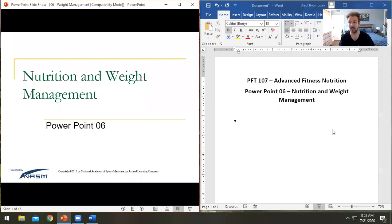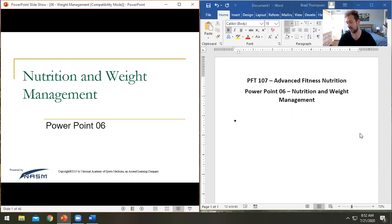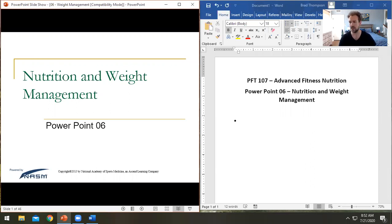We are looking at our sixth PowerPoint today on nutrition for weight management. We're going to work our way through different equations, thermodynamics, and how weight control works — energy in versus energy out. We'll also look at excessive body weight, how it's measured, and we'll be discussing body mass index again.